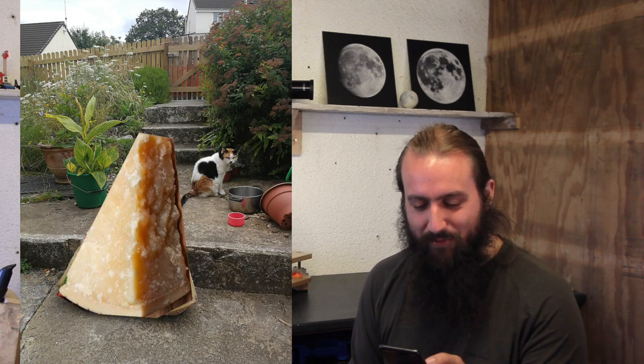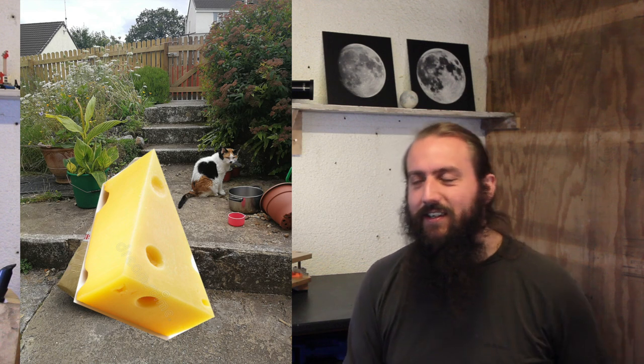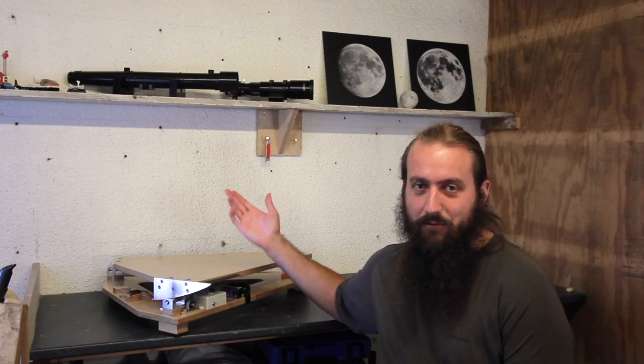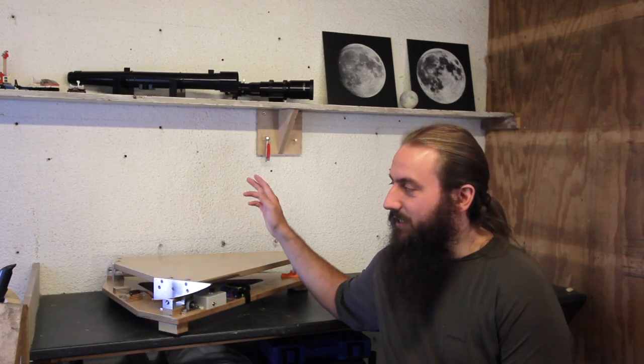Parmesan, wedge of parmesan, huge slice of cheese, a lot of food answers. I like that. But yeah, an equatorial platform.